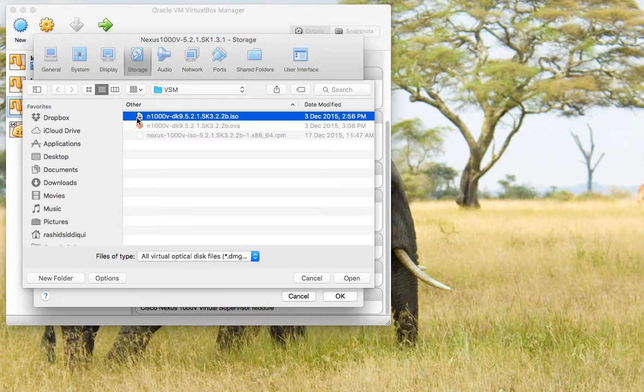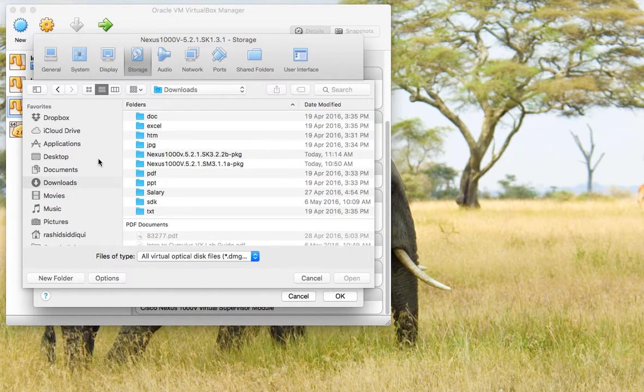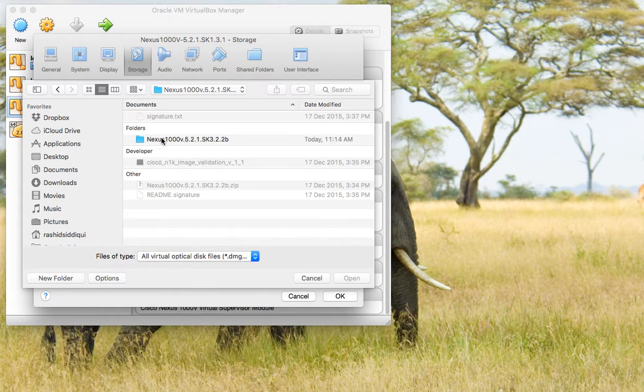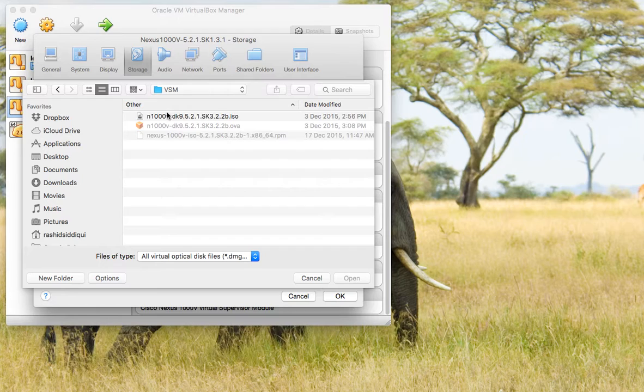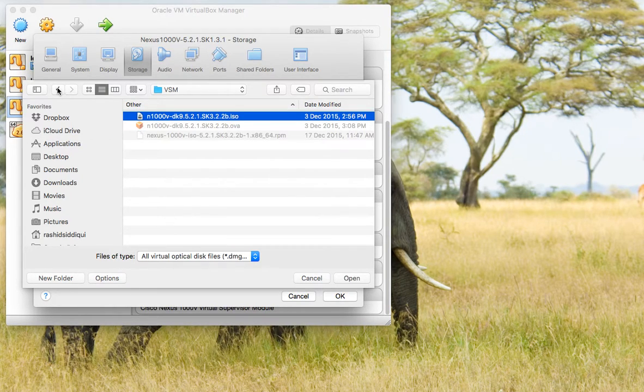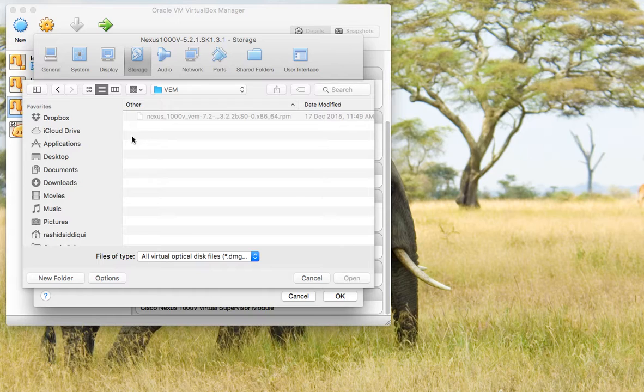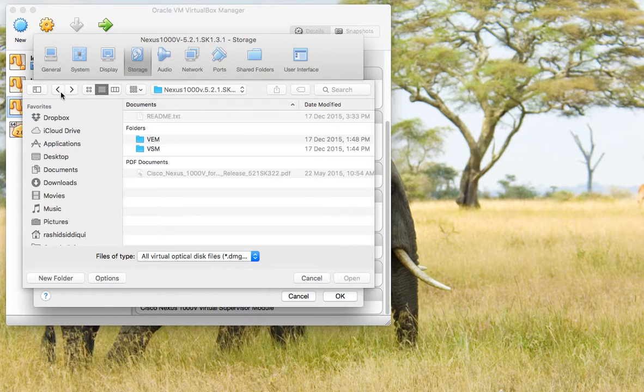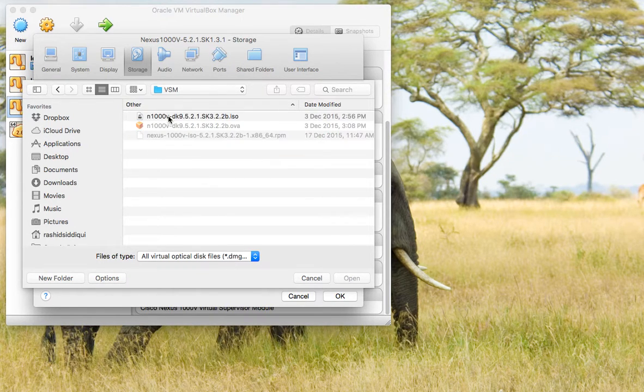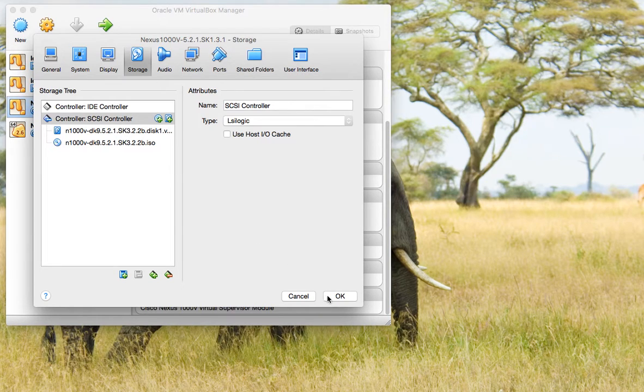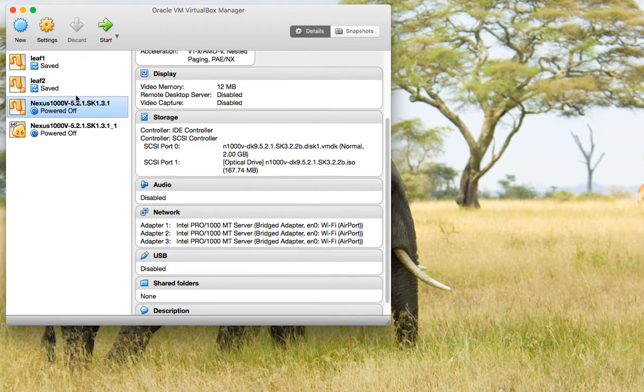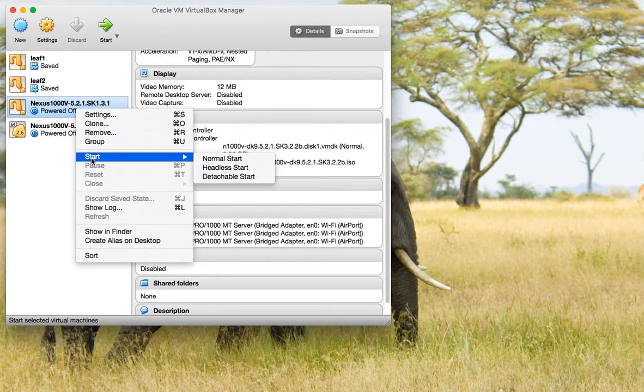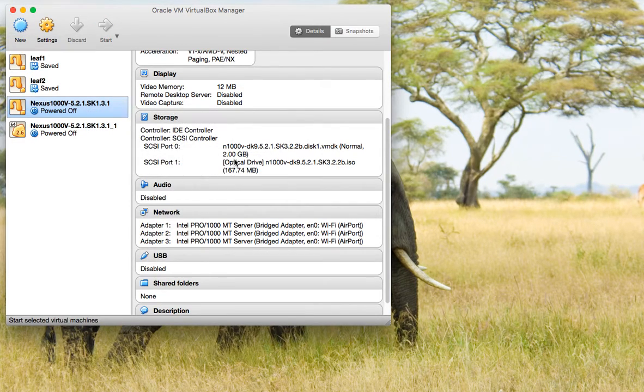We have to select this ISO image. The path is we'll go to the folder and then VSM, then ISO. Let's see what is in VEM... doesn't have anything. Right, we say okay and then start. Now we'll start the machine.